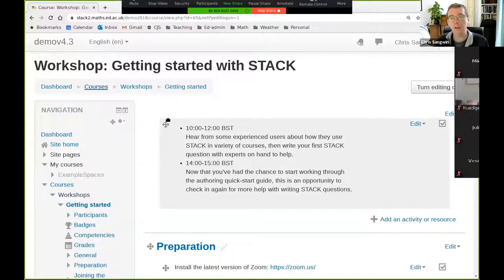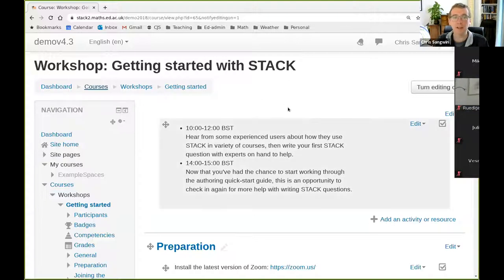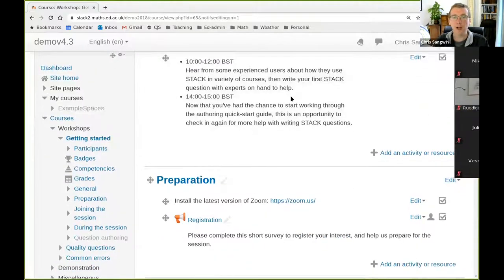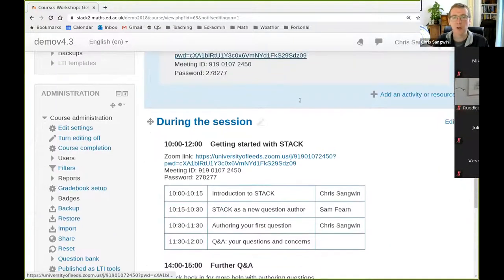Good morning everyone and welcome. My name is Chris Sanguin, I'm from the University of Edinburgh. This morning we are going to run a practical STACK workshop — getting started with writing your own STACK questions. I'll share my screen and show you what we're planning to do and set some background. The information we need for today and our practical session is here; we've created this Moodle site: Getting Started with STACK.